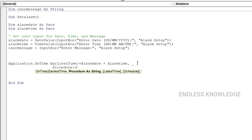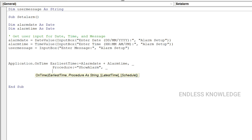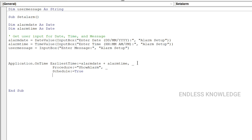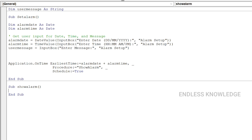We call it Show Alarm — that is the alarm subroutine. We create the subroutine. Enter the schedule, complete the Set Alarm subroutine. Now add a new Sub called Show Alarm.